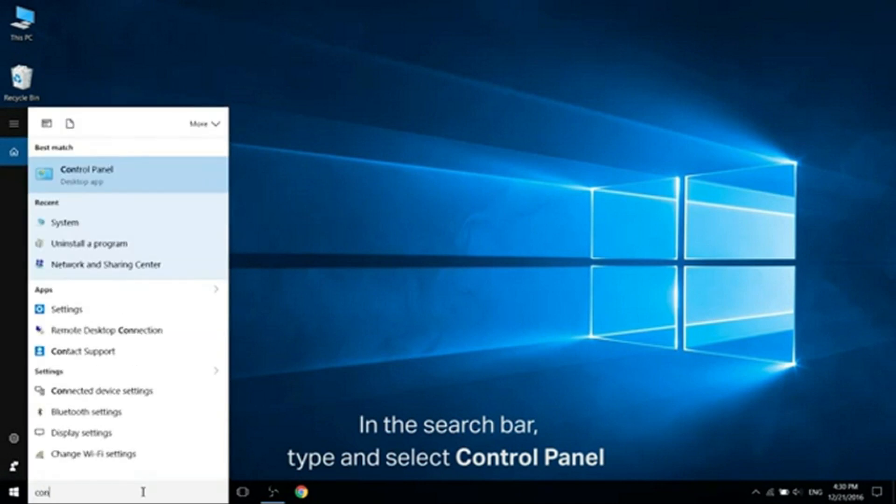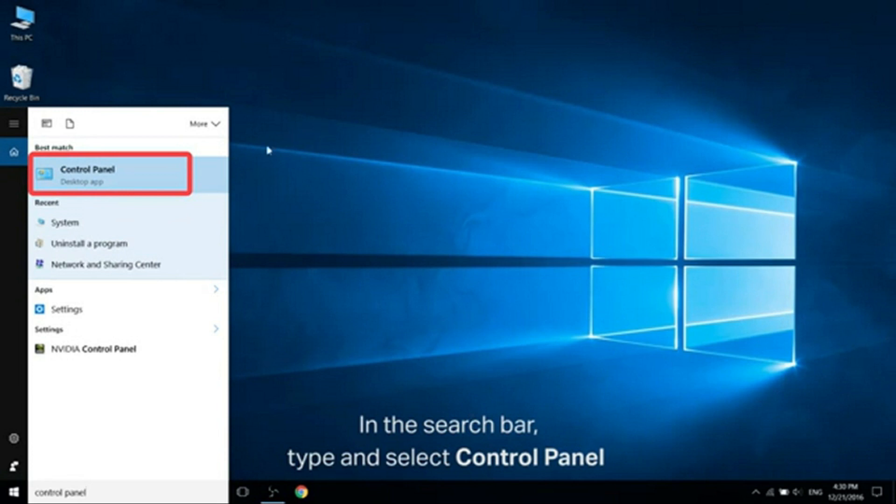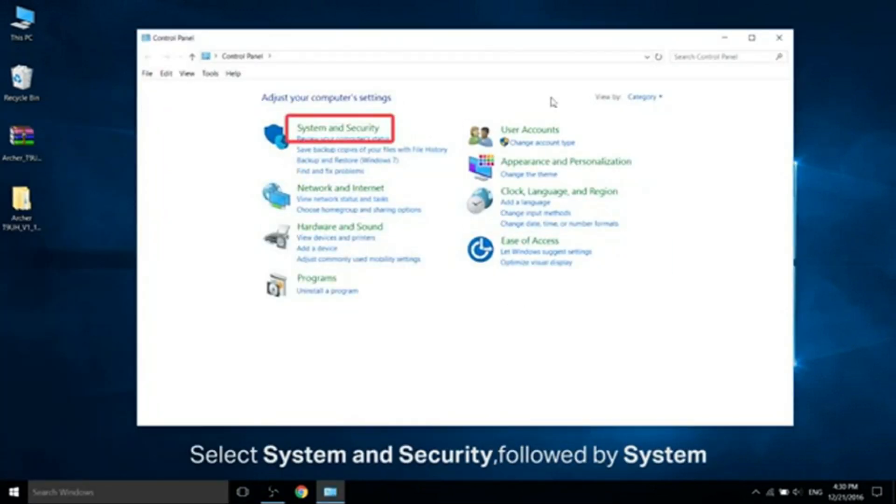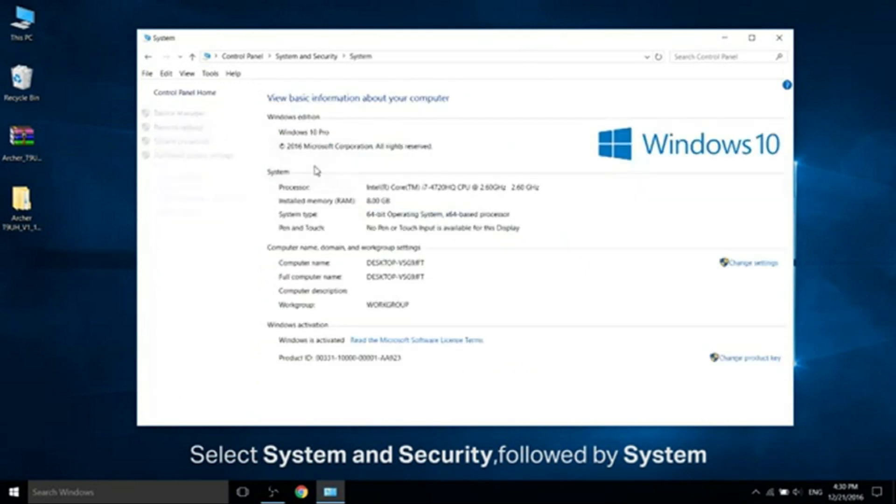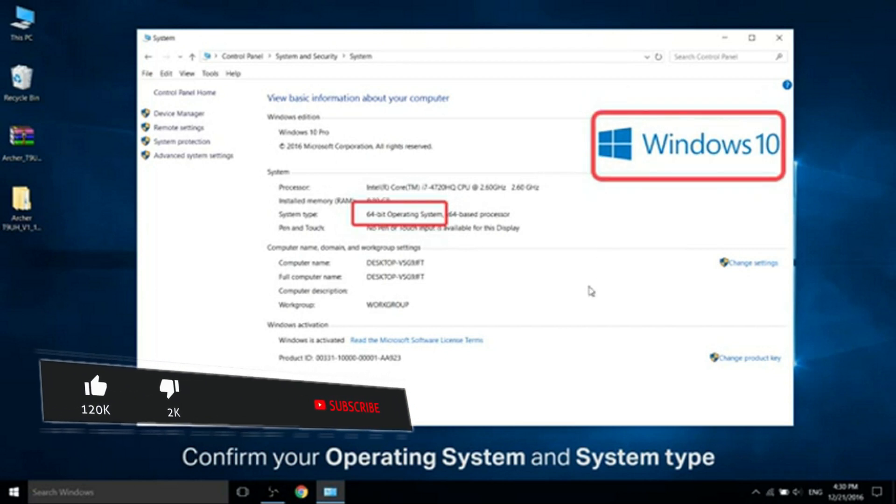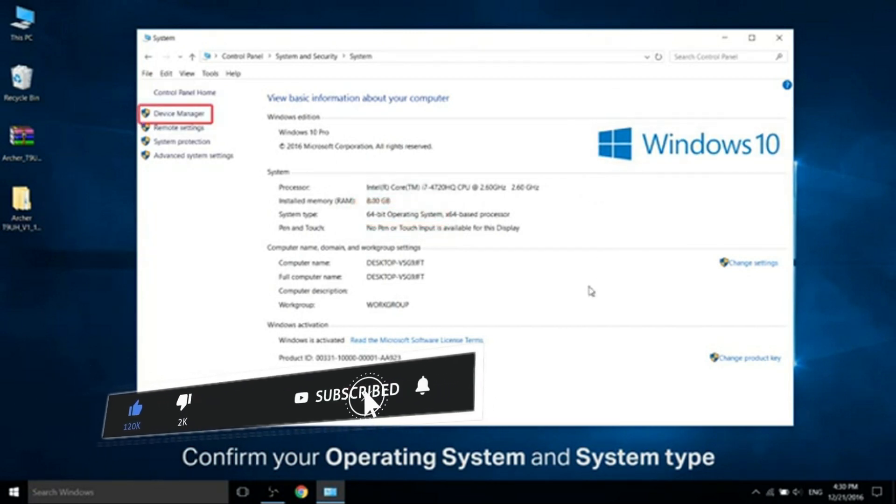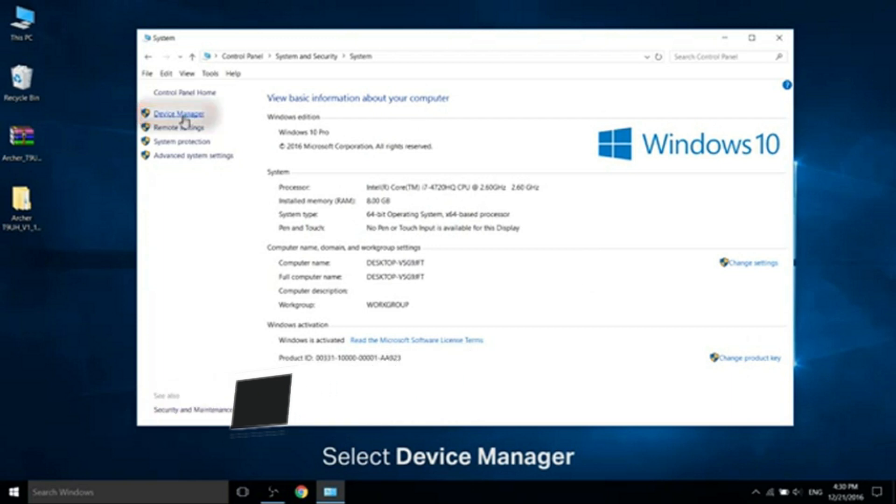In the search bar, type and select Control Panel. Select System and Security followed by System. Now, confirm your operating system and system type. Select Device Manager.